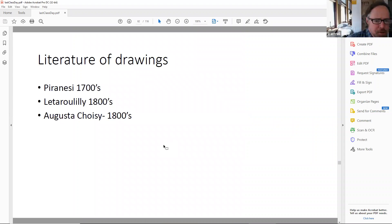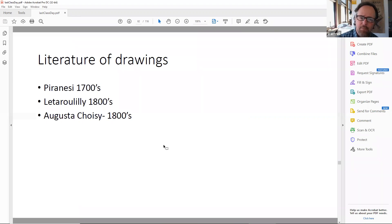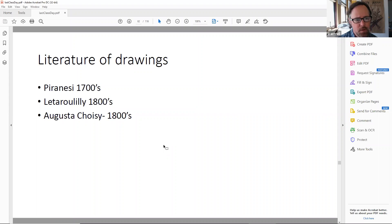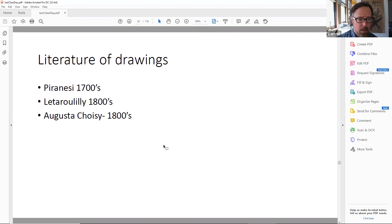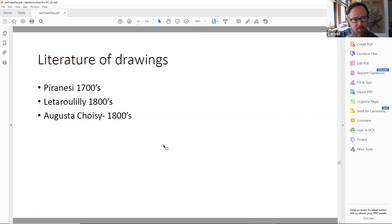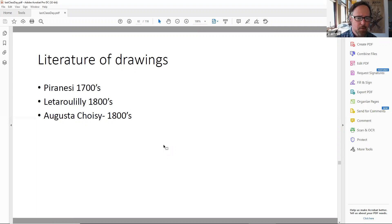I'm going to end the lecture with what's called literature drawings — we're still in the chapter called Literature and Theory of Classical Architecture. These are very widely published, extraordinary engravings and drawings that most classical architects refer to: Piranesi, Letarouilly, and of course Augustus Choisy. These are mostly drawings and engravings of classical architecture in Rome. I didn't want to end the series of lectures on literature without showing these projects — three really extraordinary talents whose drawings have fascinated and romanticized the language of classical architecture.